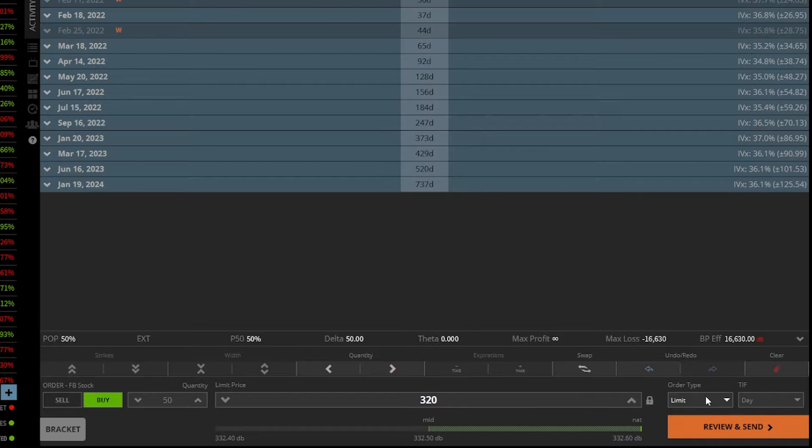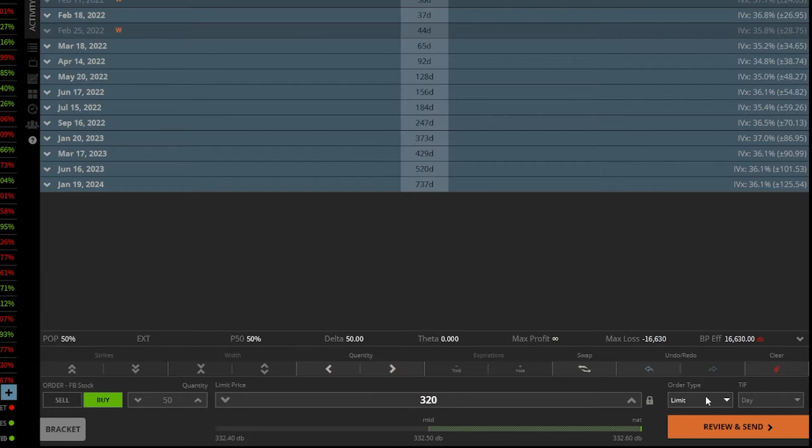let's say I wanted to make it a market order, which would mean, hey, I don't necessarily care about what price I get filled at. I just want to get filled right this very second as soon as I possibly can.